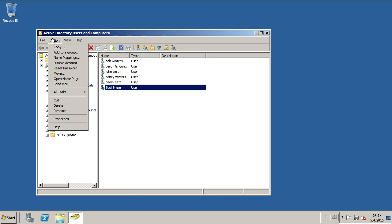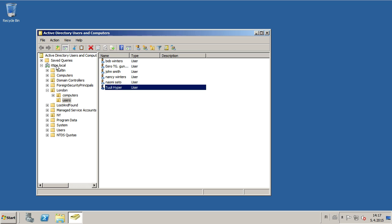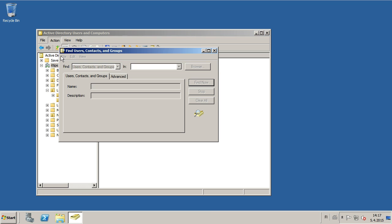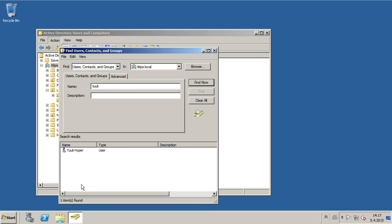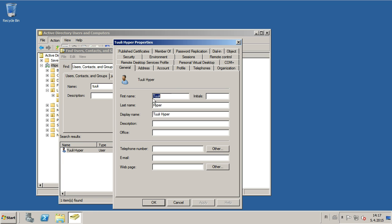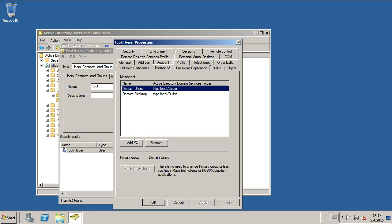And again, you can use Find to find the user that you want to give the privileges to. Just right click the User, Properties, and then MemberOf, and you can add it.